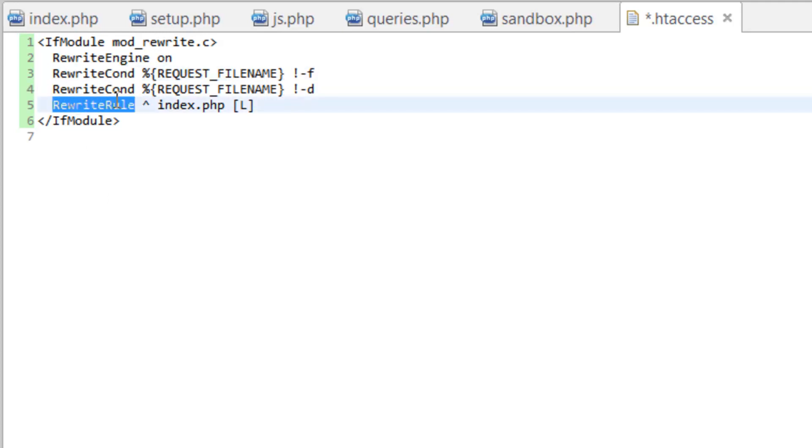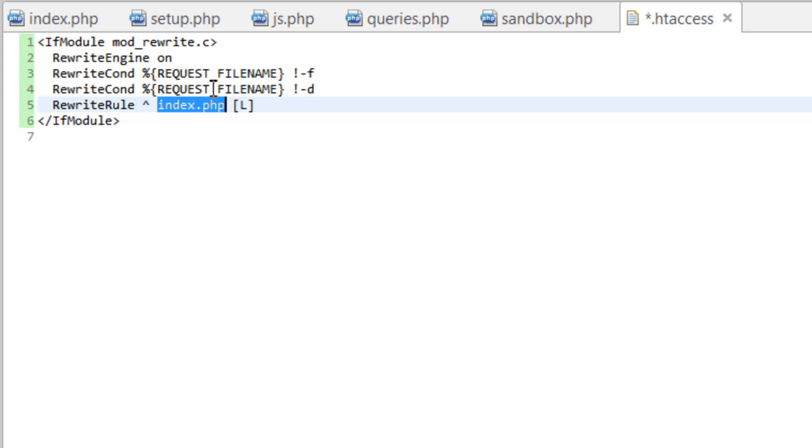And this is the rewrite rule - it's basically going to send you to index.php as long as it is not one of these two things: a directory or a file.